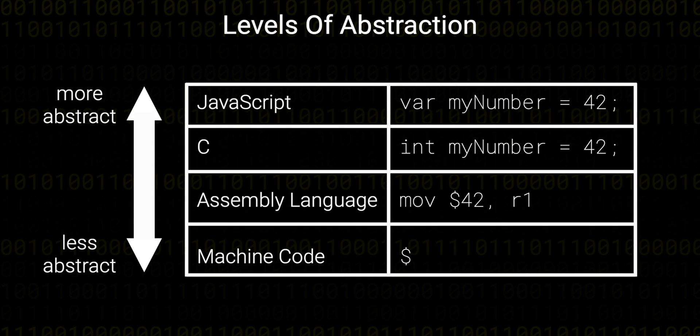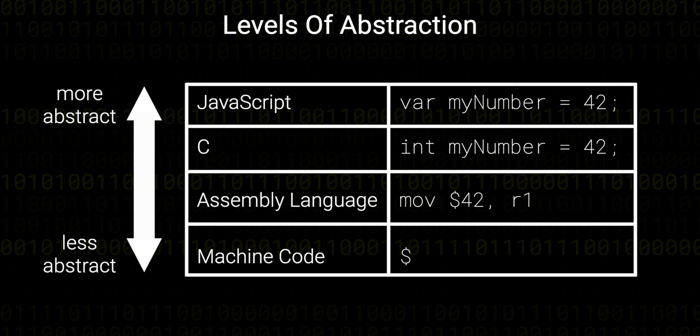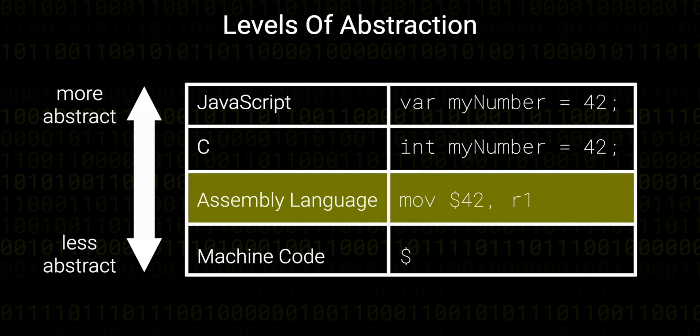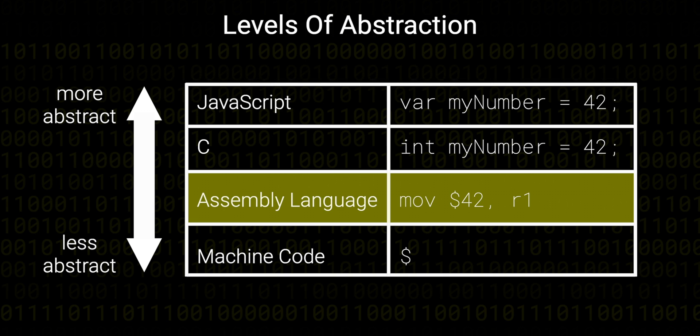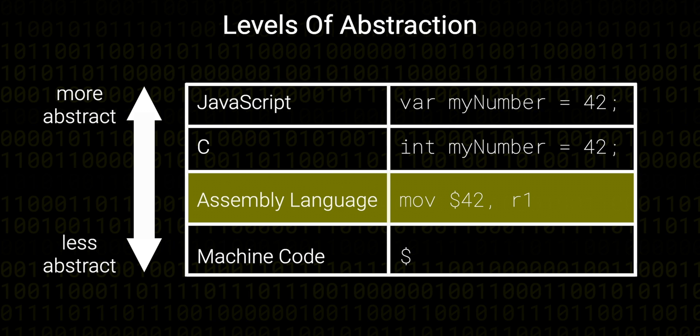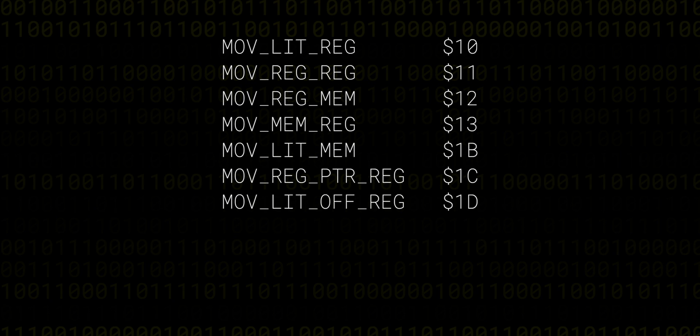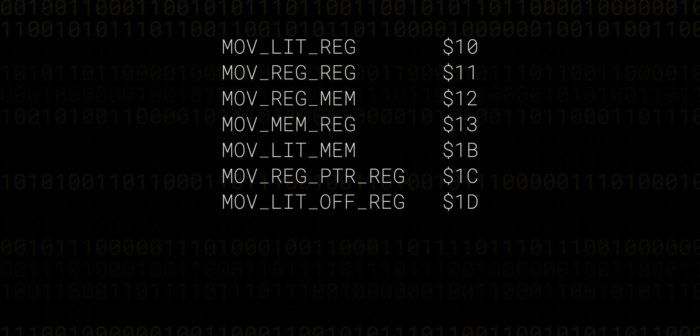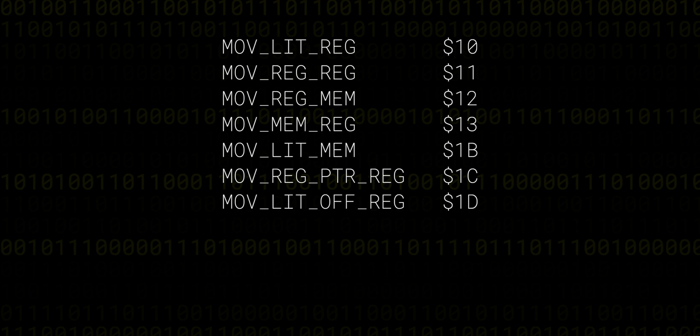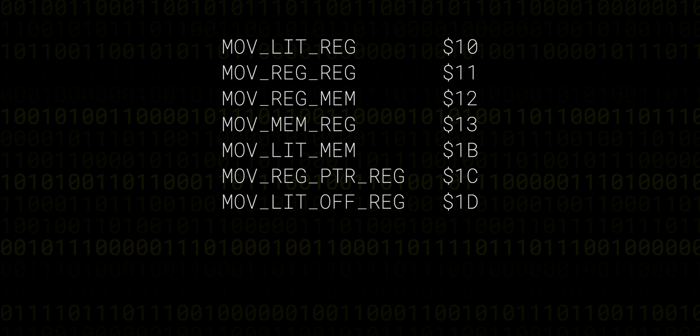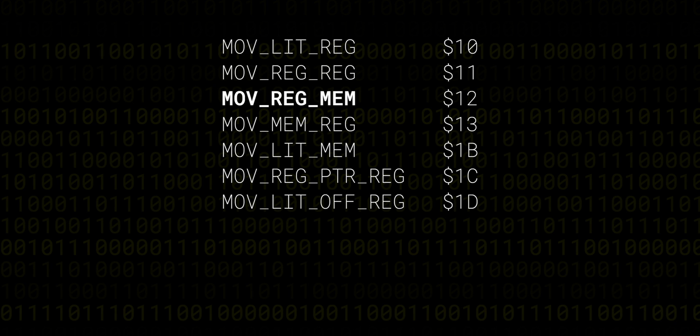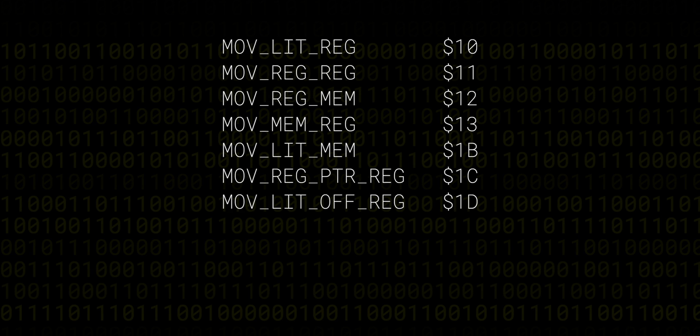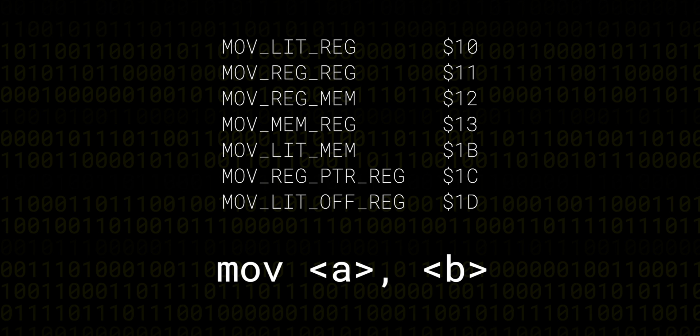An assembly language is one abstraction level higher than machine code. And when I use the term abstraction here, I mean it allows us to forget some of the details of the lower levels. To illustrate this, take a look at how many different opcodes we have to describe data-moving instructions. In assembly language, we can abstract all the details of those various opcodes away into a single instruction, move.